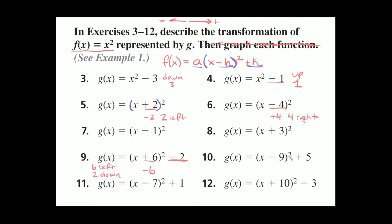Number 10: g of x equals x minus 9 squared plus 5. Again, we're moving it side to side and up or down. Here we take the opposite of negative 9, so we move it positive 9 spaces — that means 9 spaces to the right. And the plus 5 means 5 spaces up.